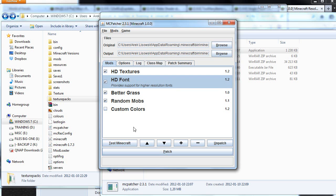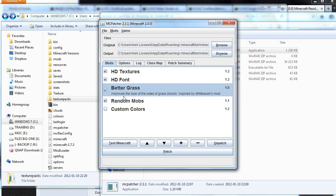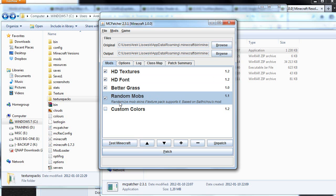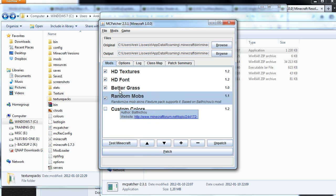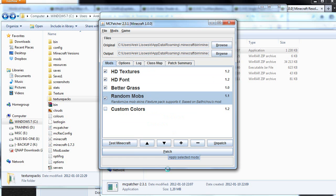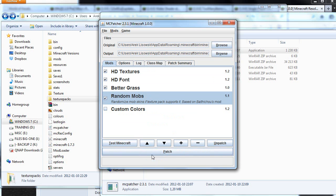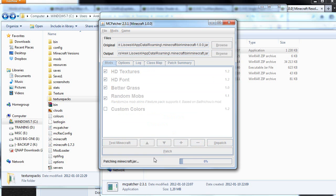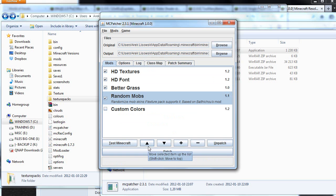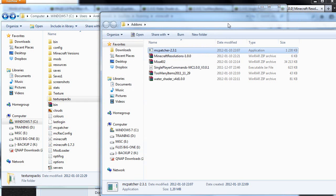So I checked HD textures, HD font, better grass, and random mobs. Random mobs just gives you some different skins on animals if the texture pack supports it. Once those four are checked, I choose this big patch button here. Choose patch, click patch, and that's done. Our Minecraft is patched with HD patcher. So let's close this down.